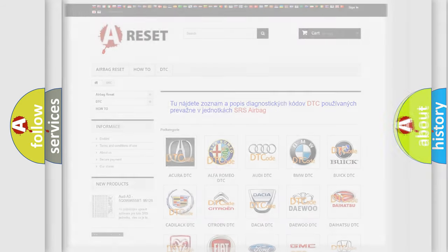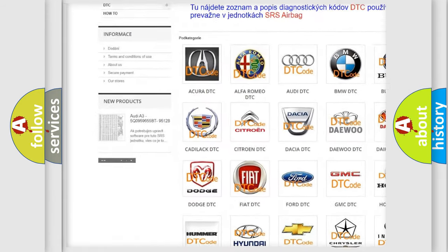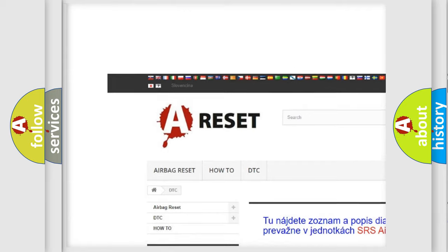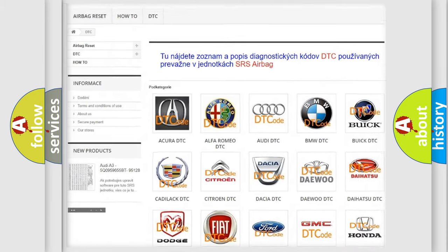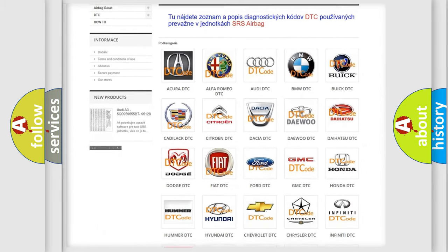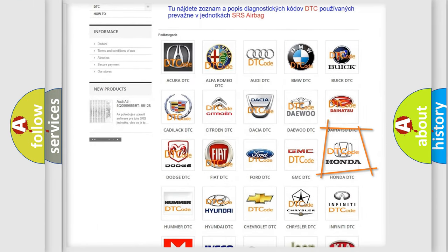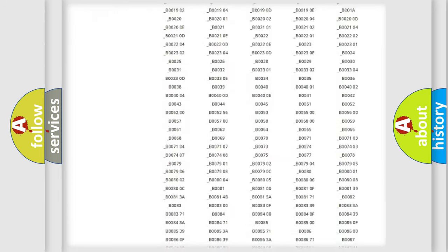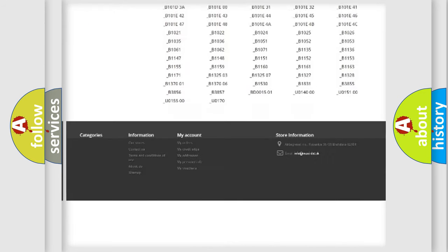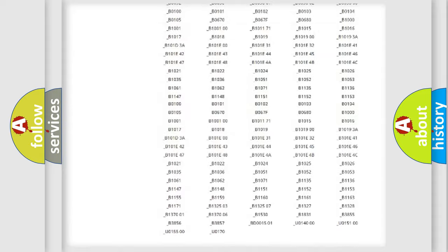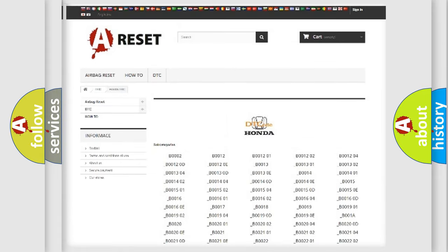Our website airbagreset.sk produces useful videos for you. You do not have to go through the OBD2 protocol anymore to know how to troubleshoot any car breakdown. You will find all the diagnostic codes that can be diagnosed in Honda vehicles.